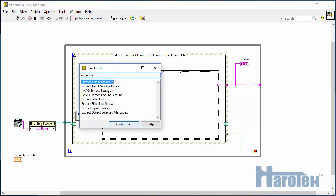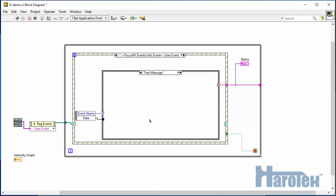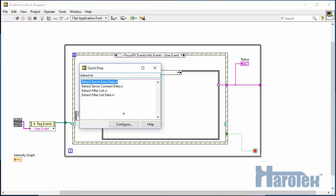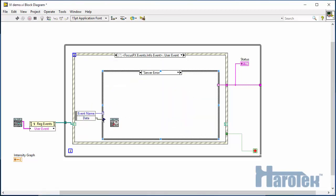TextMessageInformationEvent is simply some text sent from the server to provide some information to the application. Here it is simply passed to the status string to inform the user. There is also a server error information event.